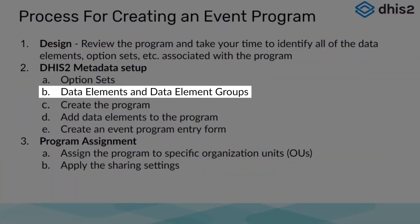We have reviewed our design and used it to create our option sets and options within DHIS2. We can now use that same design template in order to create our data elements and data element groups.